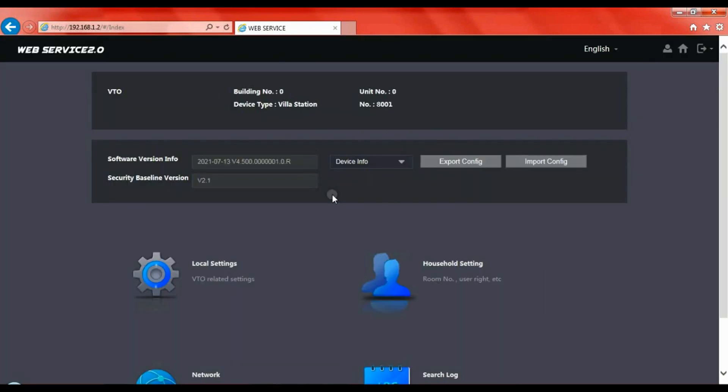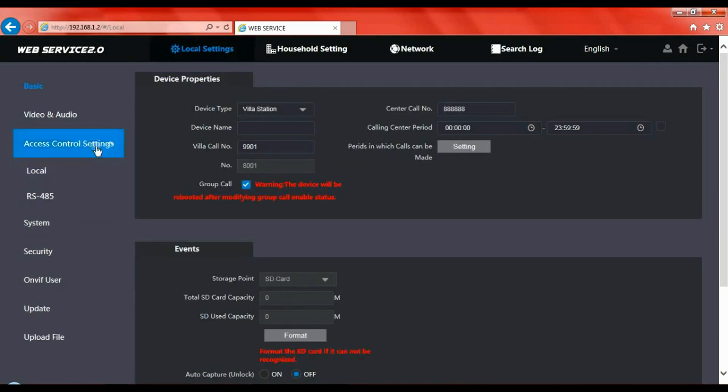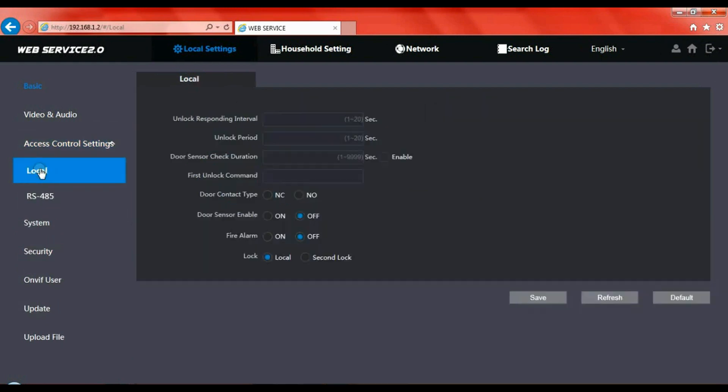Simply go to local settings at the bottom there in the middle and go to the access control settings tab, click on local and there you can see the lock open time.